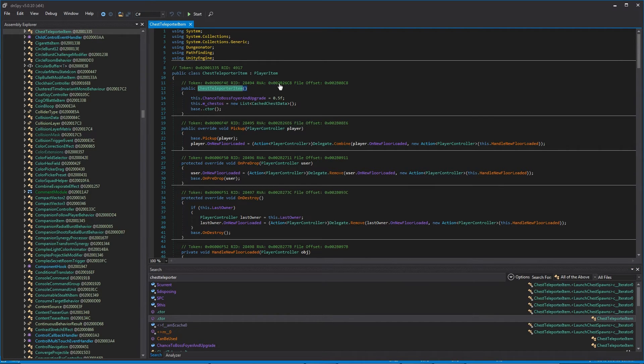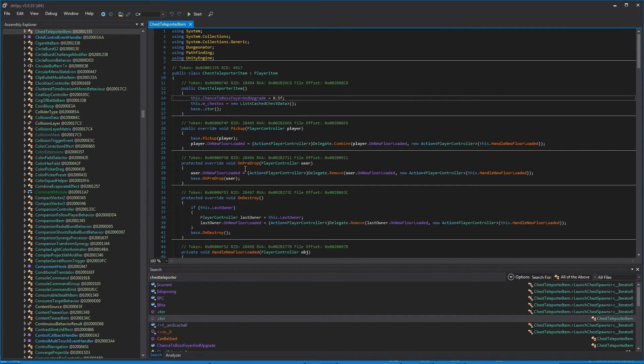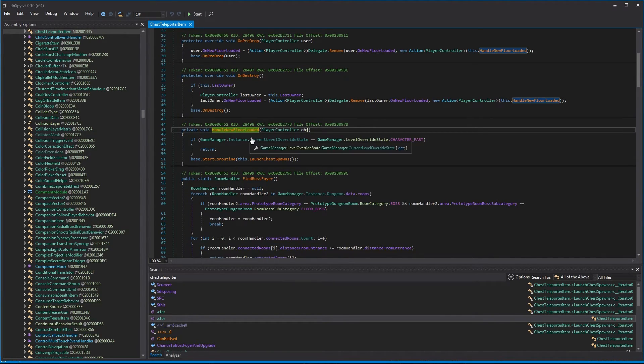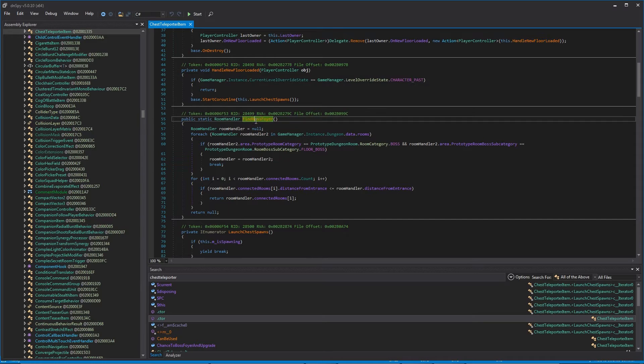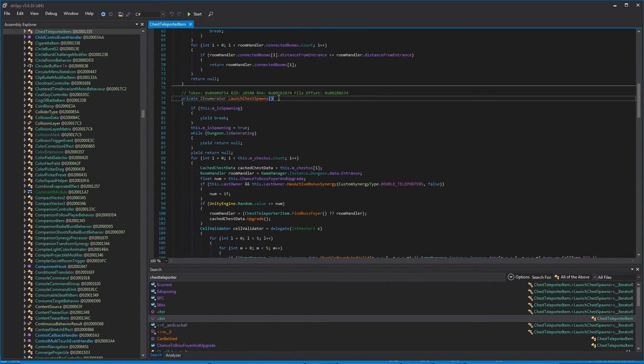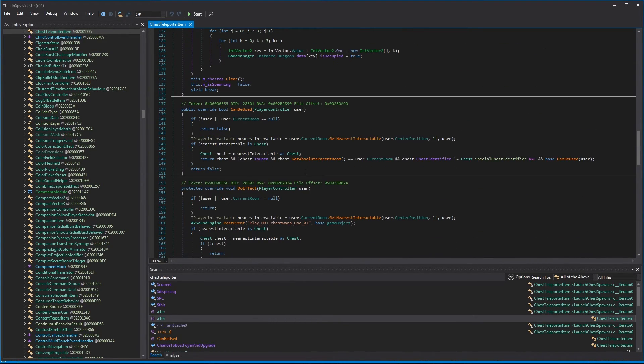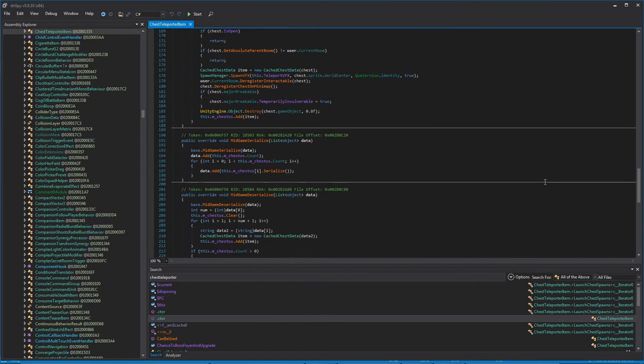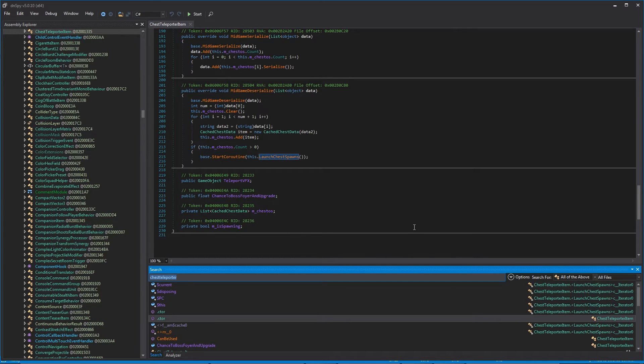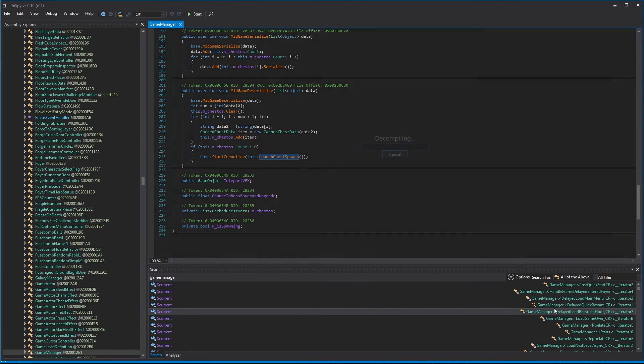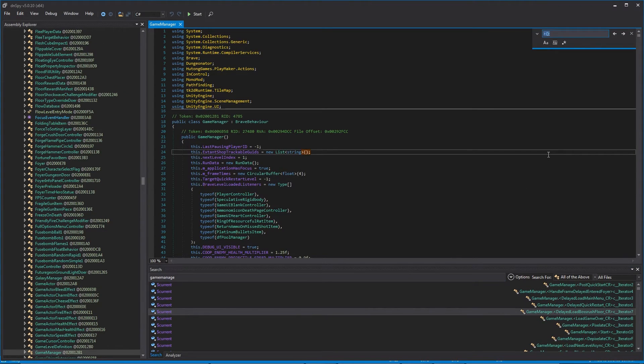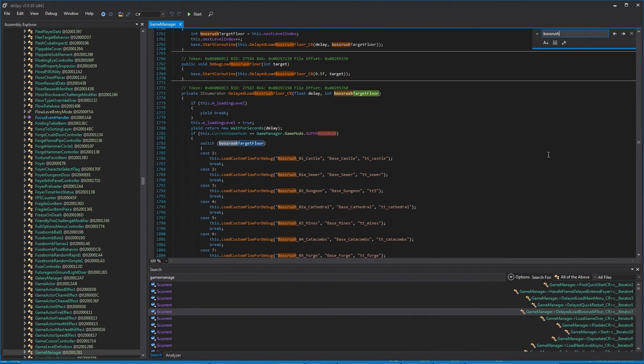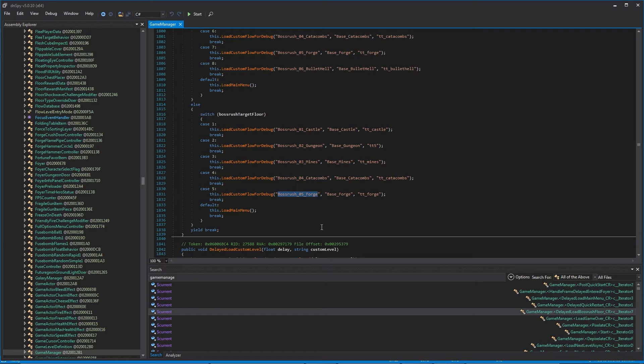We can take a look at it. We can see that it is an item that extends player item. It has methods for pickup, dropping, destroying. For handling what happens when you launch a new floor in Gungeon. It has a method for finding the boss foyer room on a floor. For actually spawning in chests that are contained within itself, and other such methods. All of the specific code for the chest teleporter is contained here, and you can look at it and dissect it as much as you would like. Let's take another example. I happen to know where the game determines what floors to load in for boss rush. That's in the game manager. If we go to the game manager and just search for boss rush, we should be able to find the list of floors for boss rush. Castle, Gungeon, Mines, Catacombs, and the Forge.